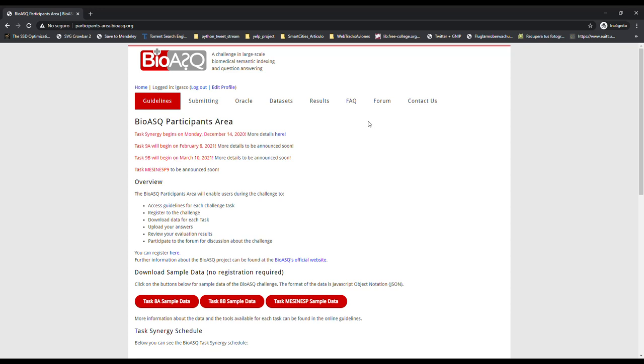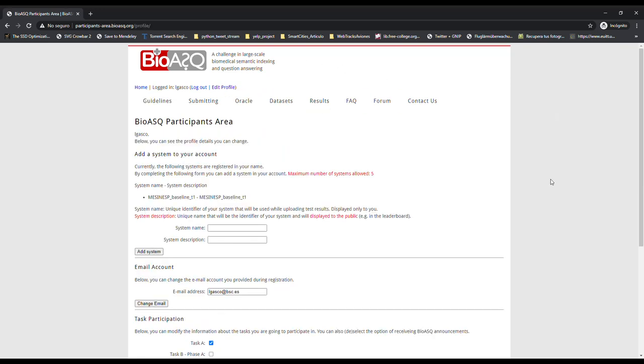For this reason, the first thing you need to do is register a system within the platform. To do this, you have to click on Edit Profile hyperlink. There, you will be able to register up to 5 systems to submit your predictions.